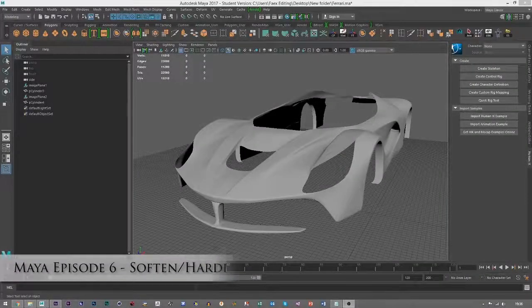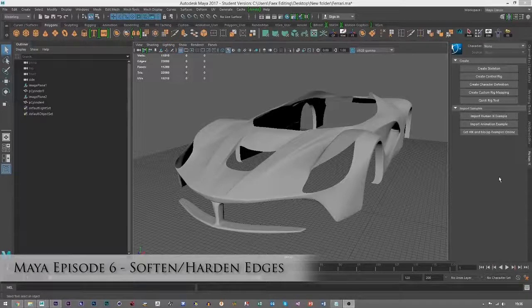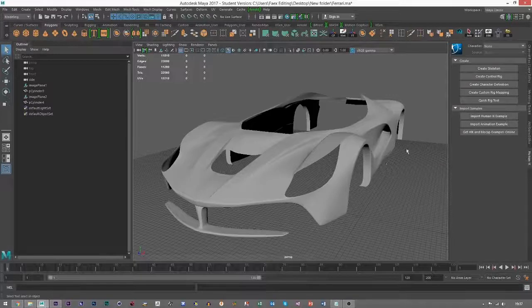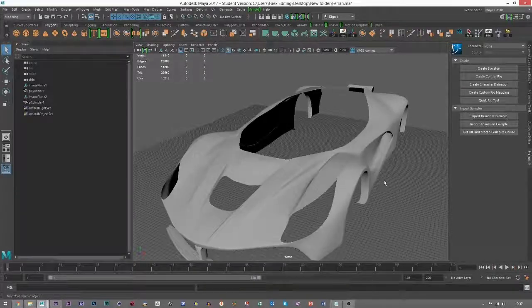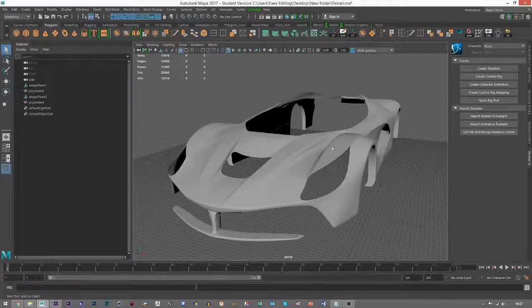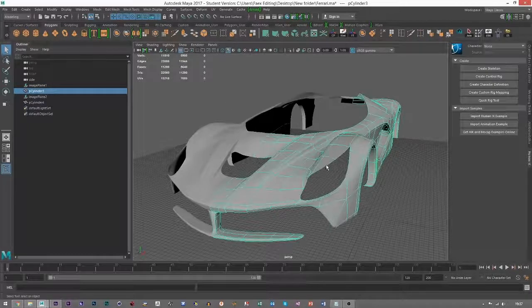Hello everybody, welcome back to the next tutorial where we're going to be looking at softening and hardening edges. It's going to be a nice quick one, so we're not going to spend too long going into details because it's quite simple. In the last tutorial, I showed you this basic shape of the LaFerrari.